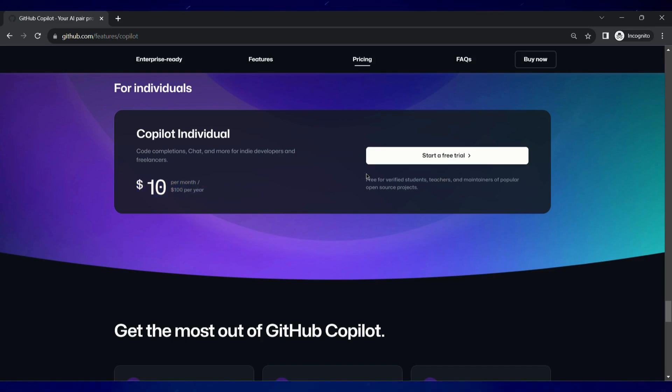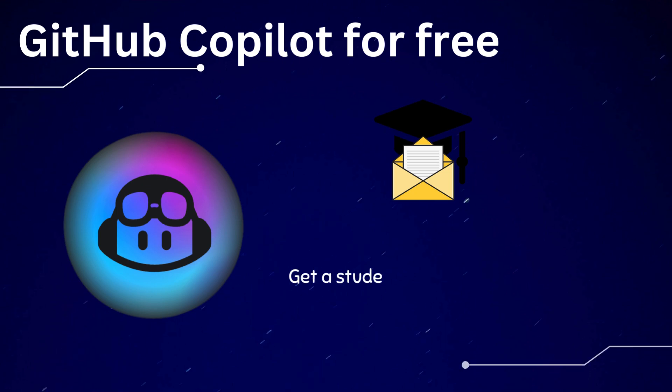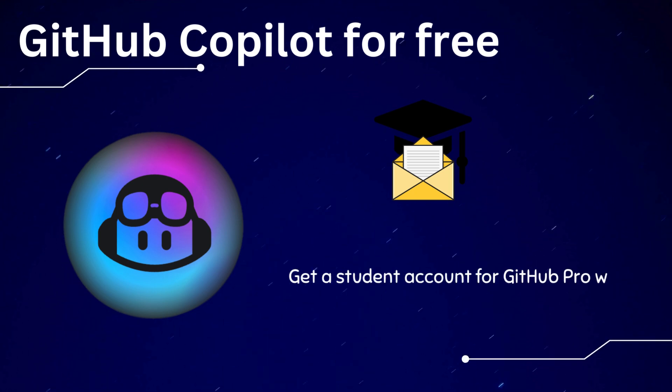However, you can access all these features for free if you have a student email ID. If your ID ends with .edu, the process can be swiftly executed.